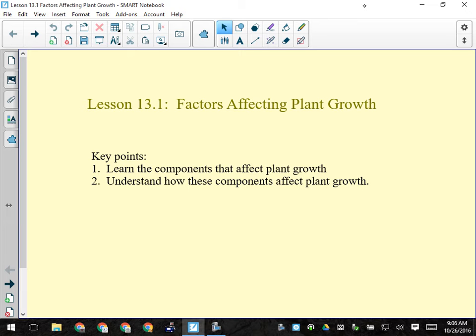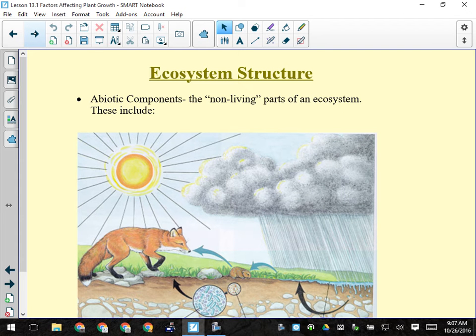We're going to look at the components or factors that affect plant growth within an ecosystem. There are two groups: abiotic factors — all the non-living parts of an ecosystem that can affect plants — and biotic components — all the living things in the plant's environment. We tend to focus more on abiotic factors because biotic factors are mainly predation and competition, whereas there are many more non-living factors.